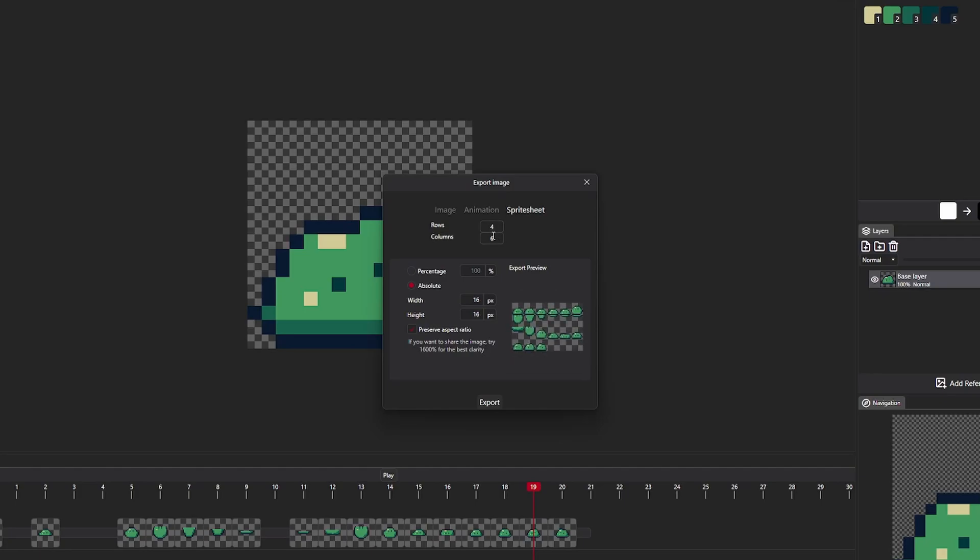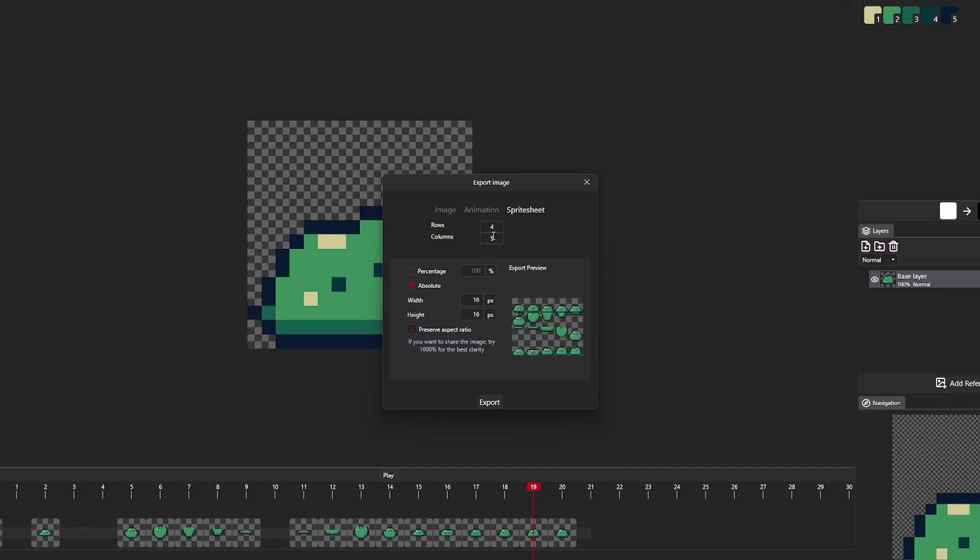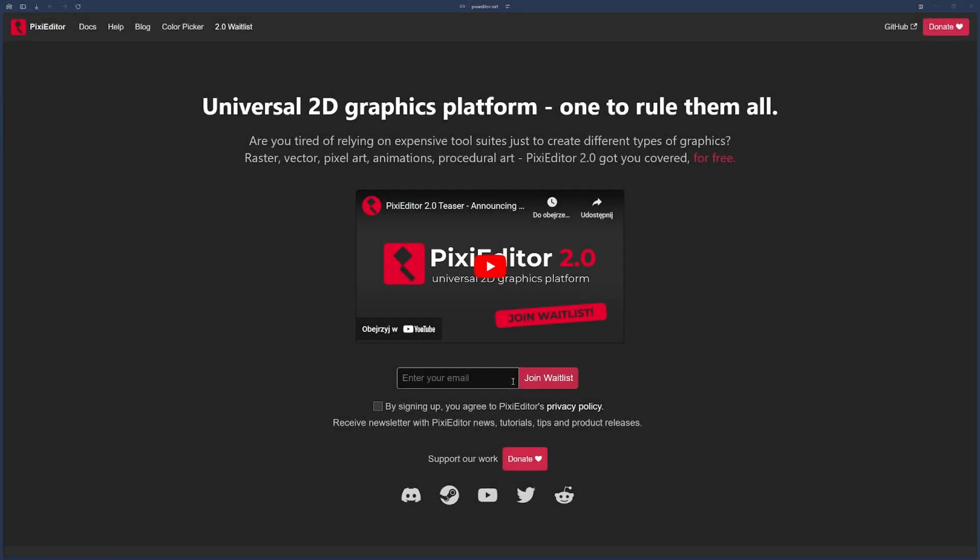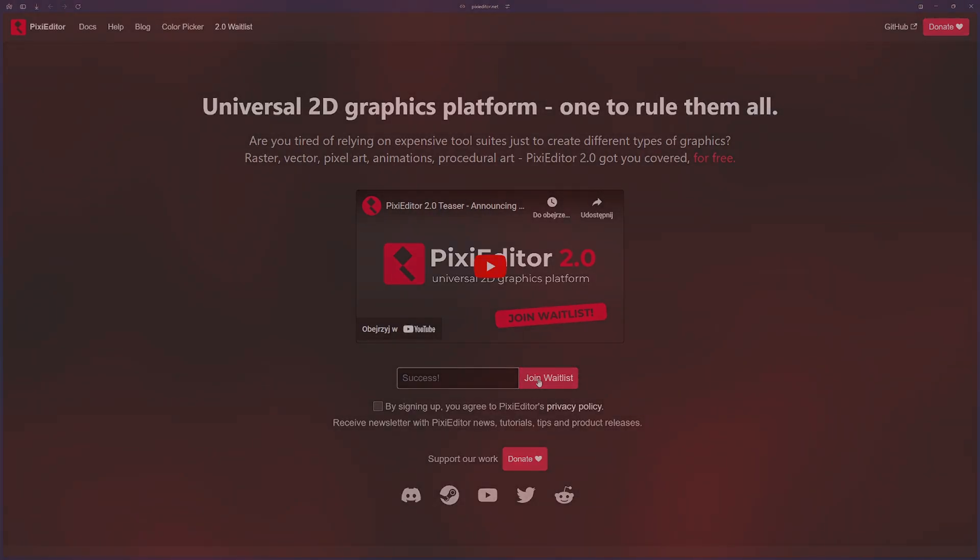And oh, also, if you would like to test PixiDitor 2.0 and animations as soon as possible, make sure to register to PixiDitor's newsletter. There will be a lot of public beta testing in the following months.